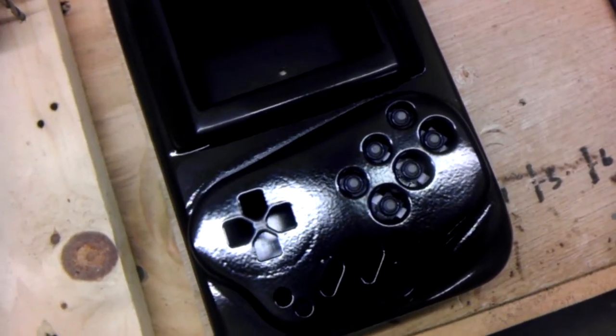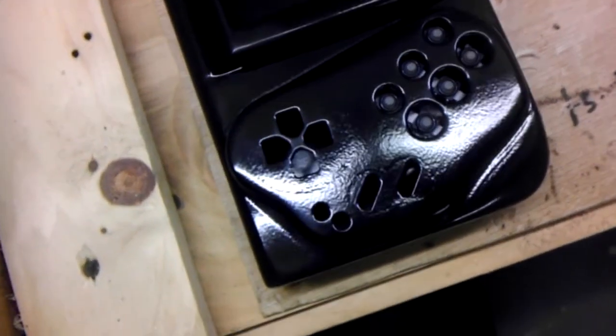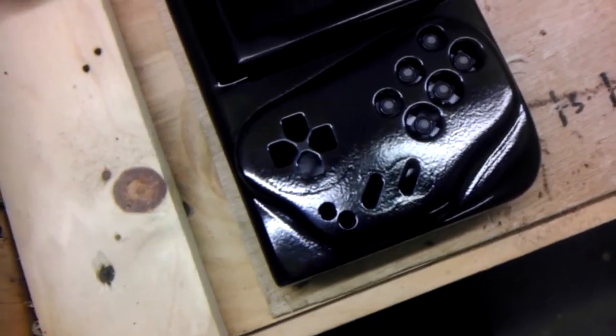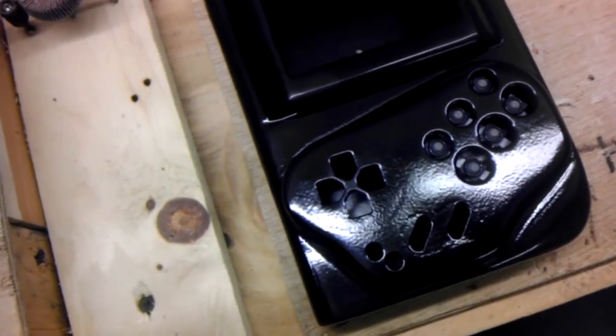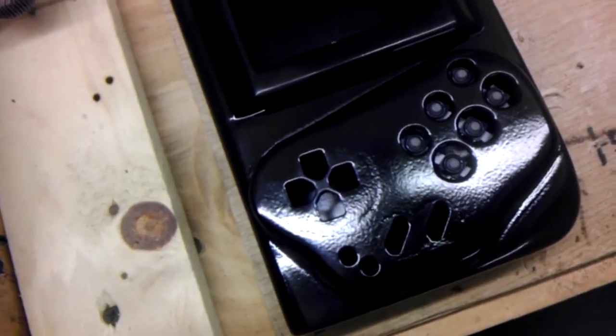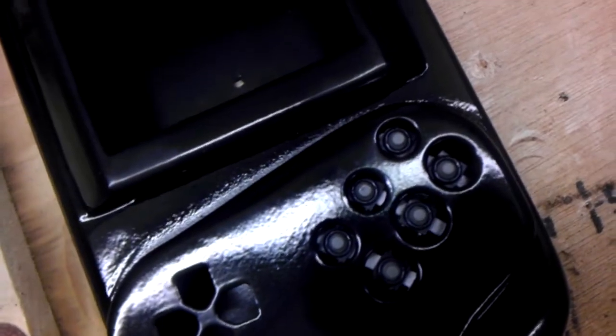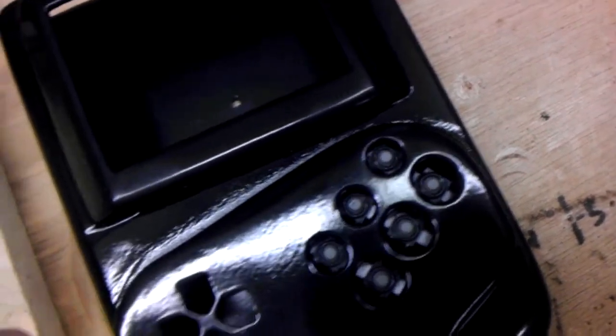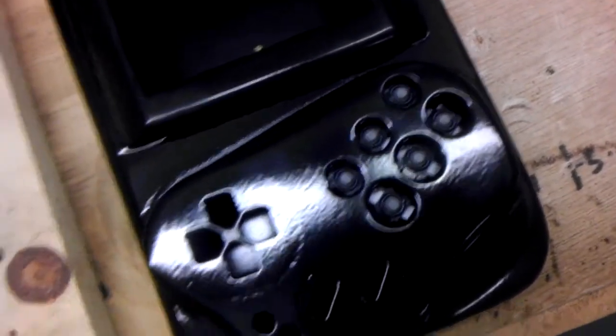And it doesn't rip or tear or do anything. And then you can actually go a step further if you want, like what I did, and get a countersink. Just put a little rim around the button holes to give it a finished look.